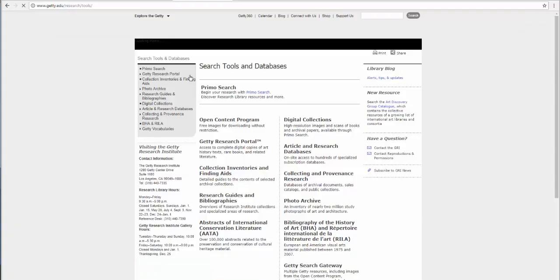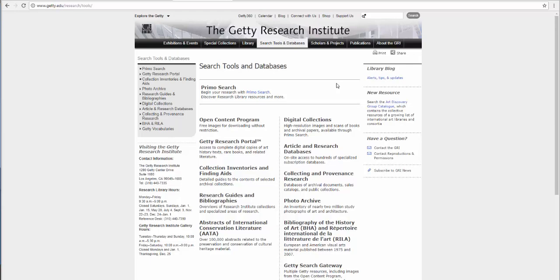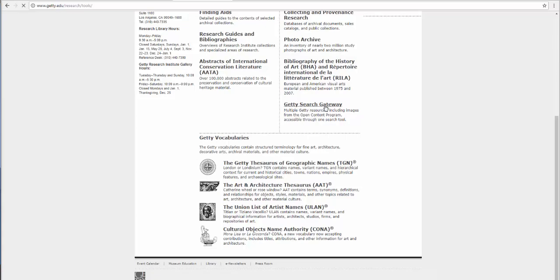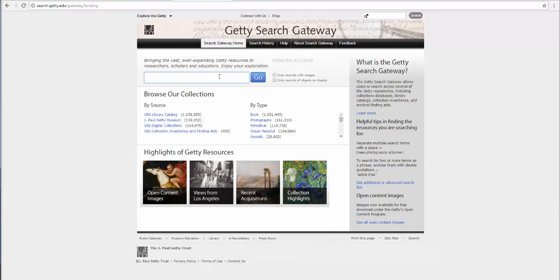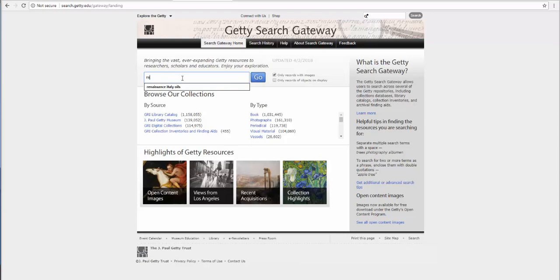Scroll further down and click on Getty search gateway. Here you can type in your search term, but before we do that I want to choose only records with images, just right of the goal. Now I'm going to type in my term: Renaissance, Italy, oils.